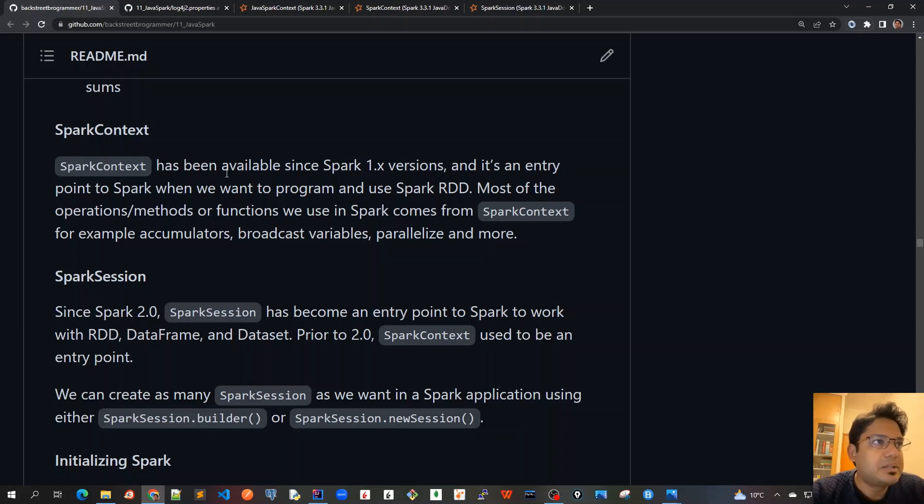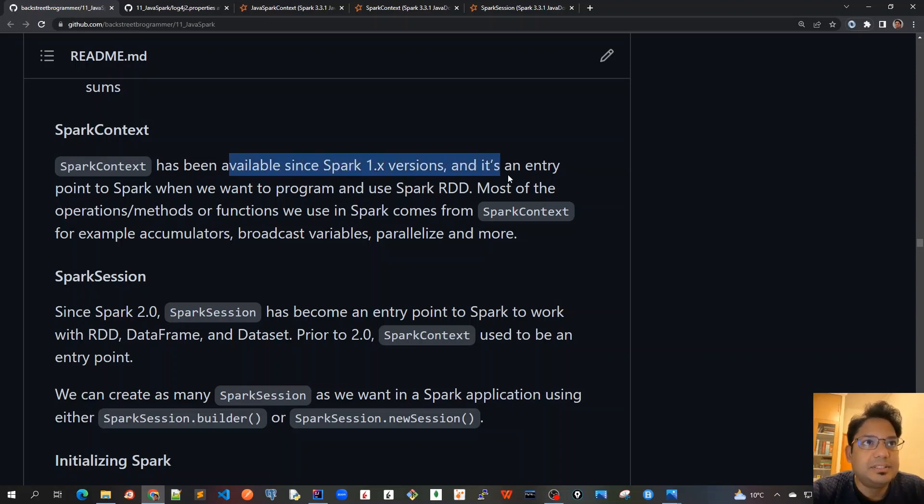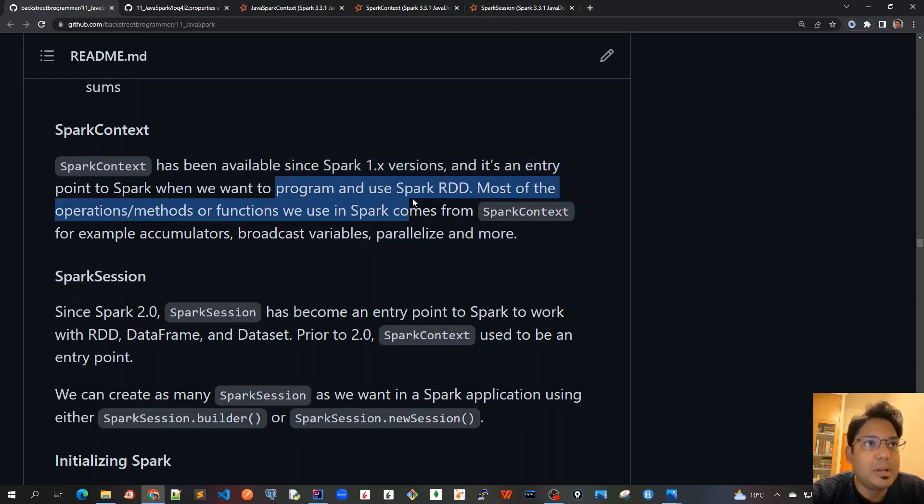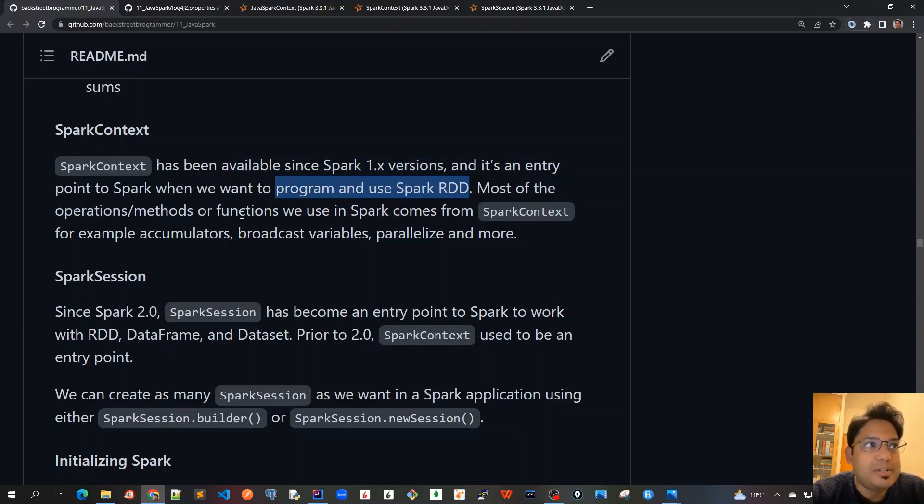As we know, SparkContext has been available since Spark 1.x versions and it's an entry point to Spark when we want to program and use Spark RDD. Most of the operations, methods, or functions we use in Spark come from SparkContext.